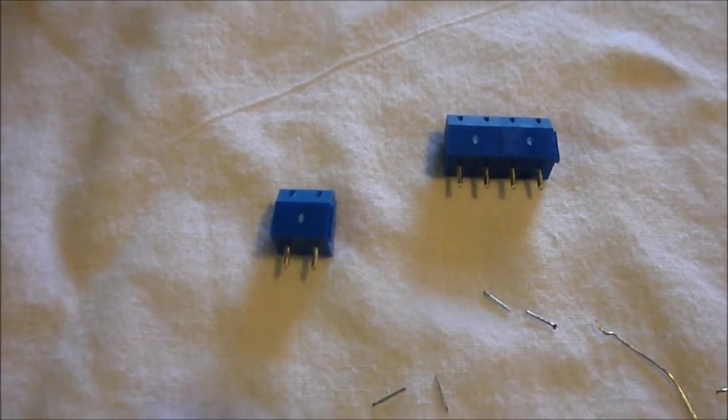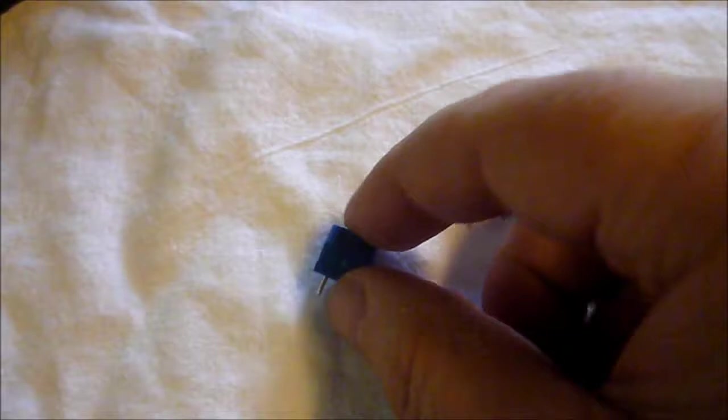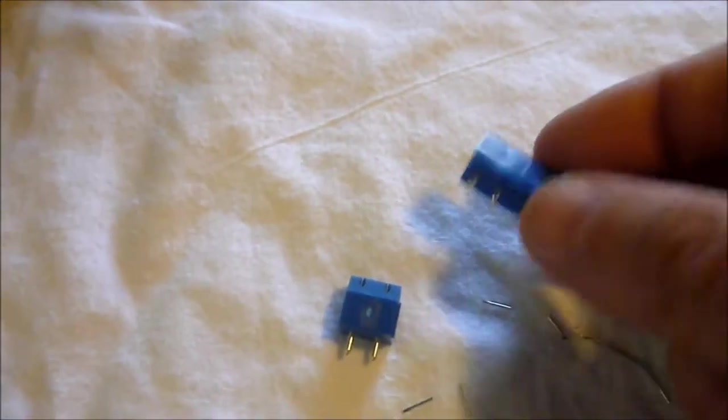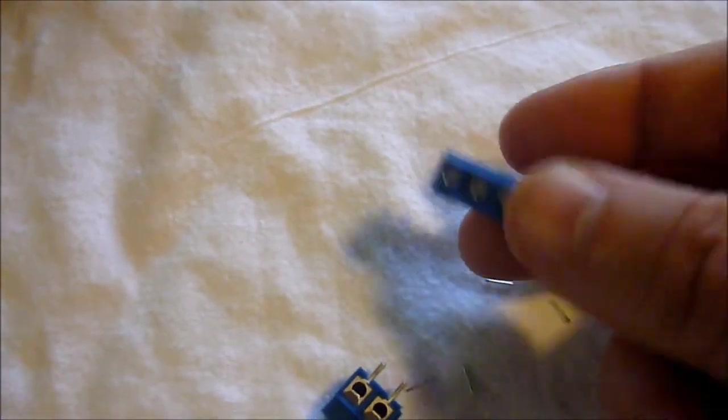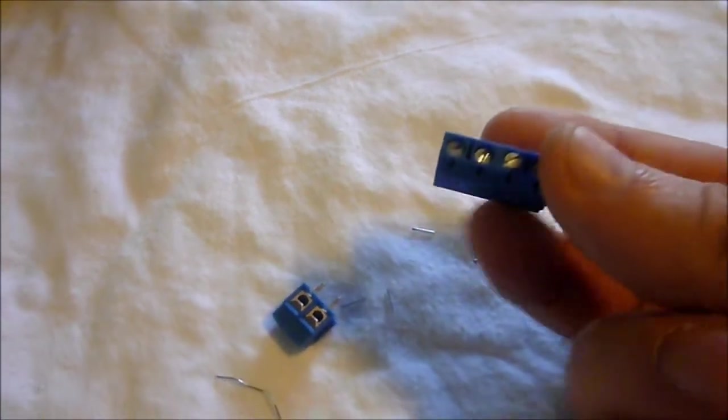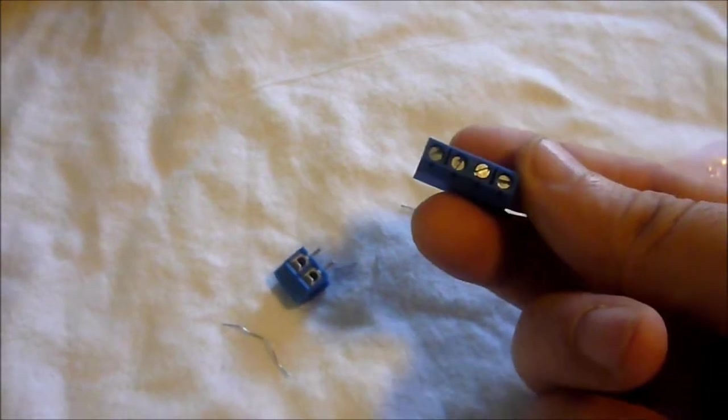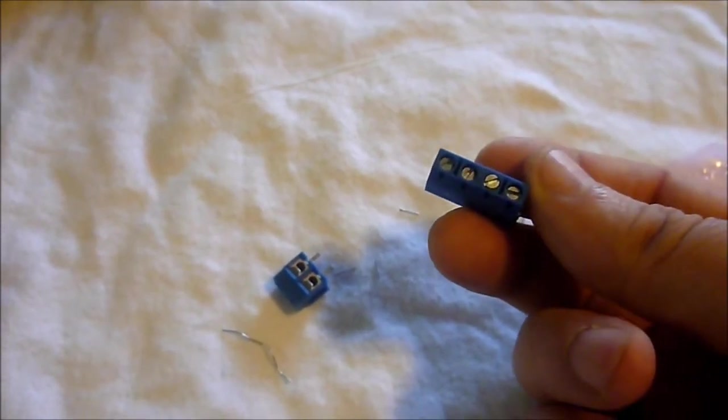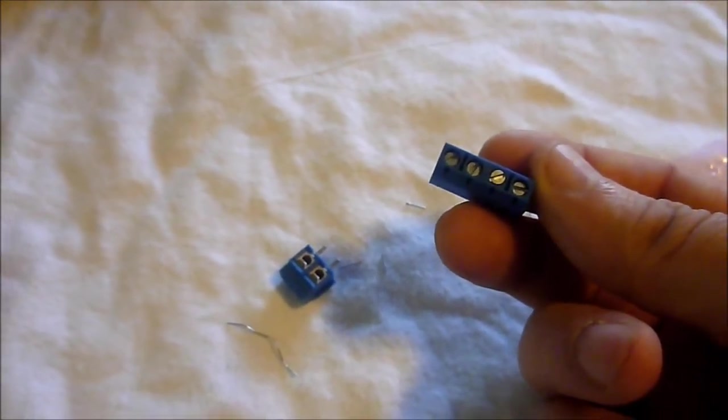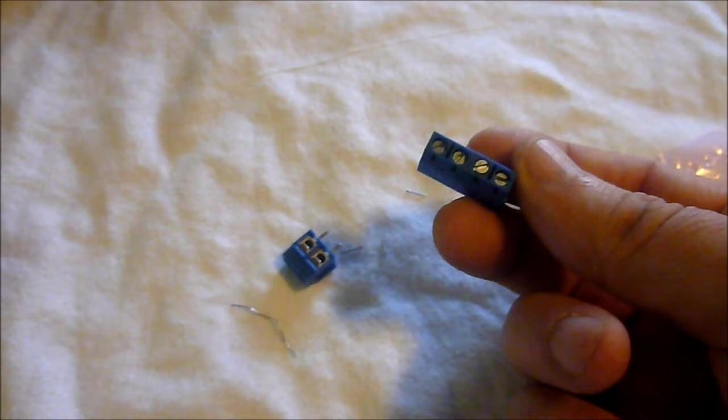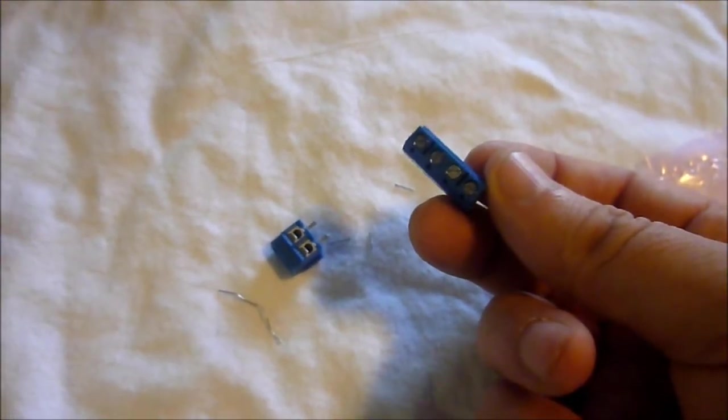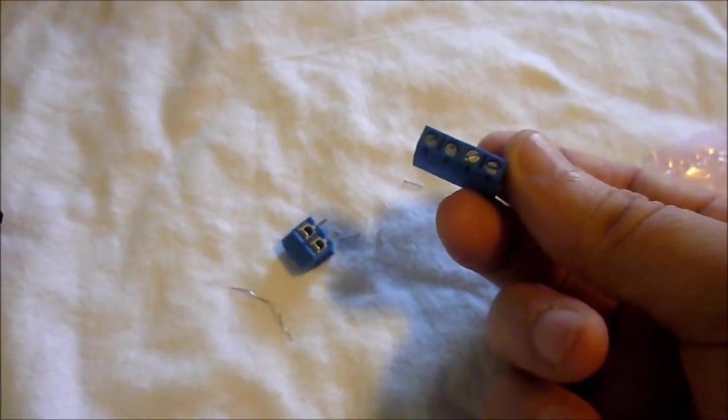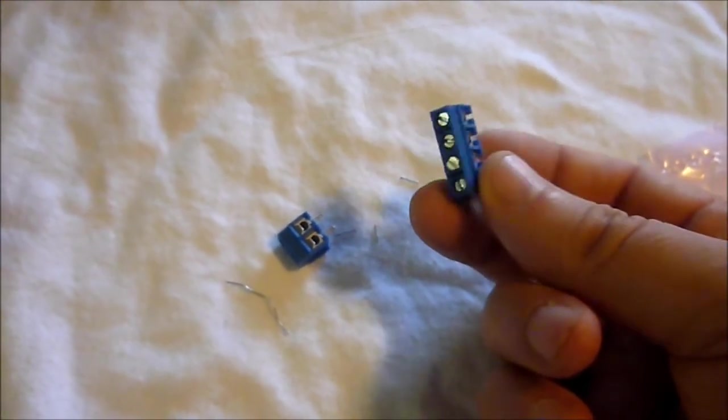The terminal strips come in sections like this, and I've slid two of them together. There's notches on the side so that you can slide them together, and that makes one unit. We've got two posts for the incoming connections from the power supply, which in this case will be a solar panel, and we've got two connections going out to the load.